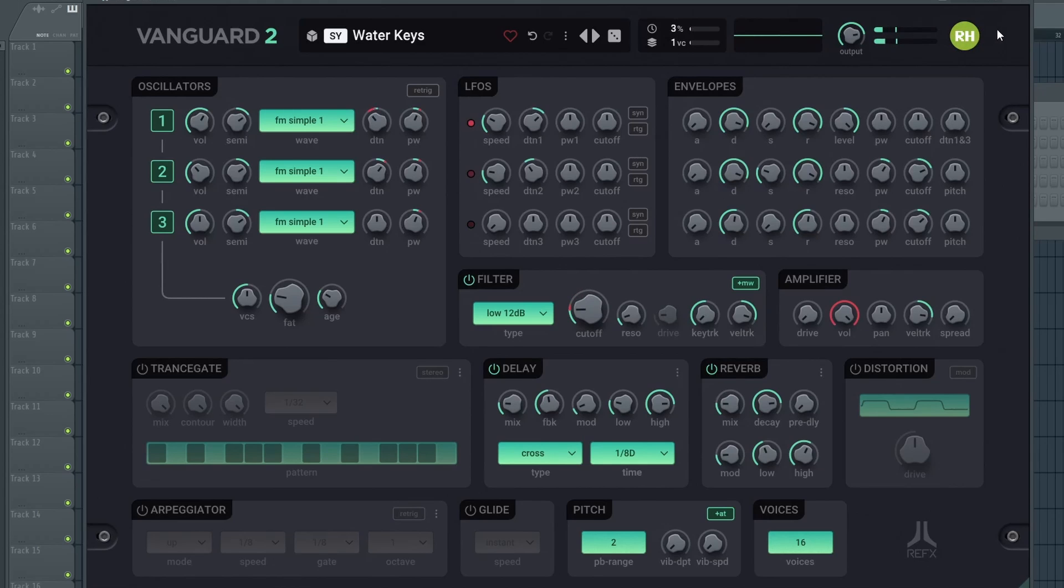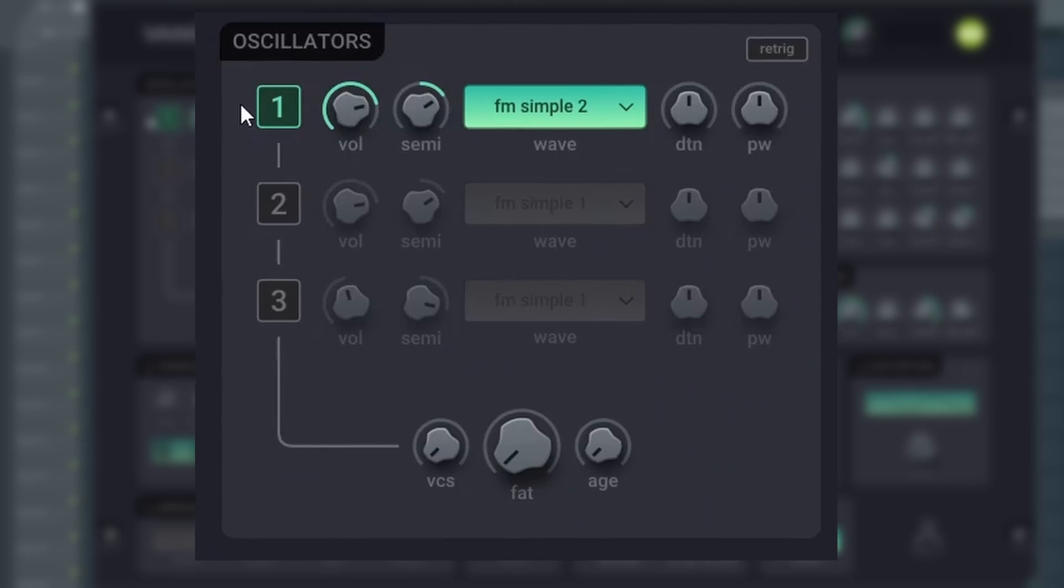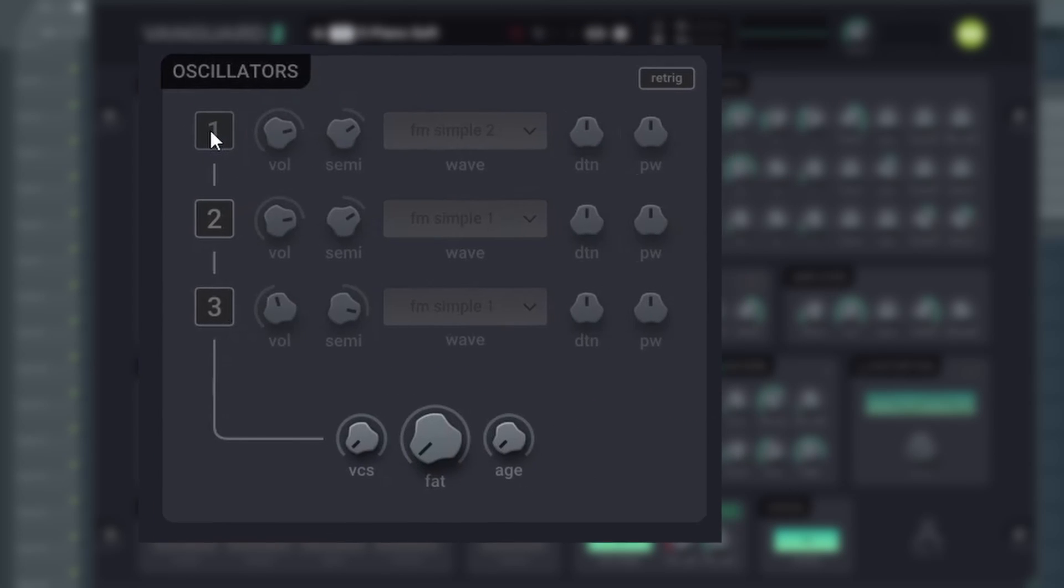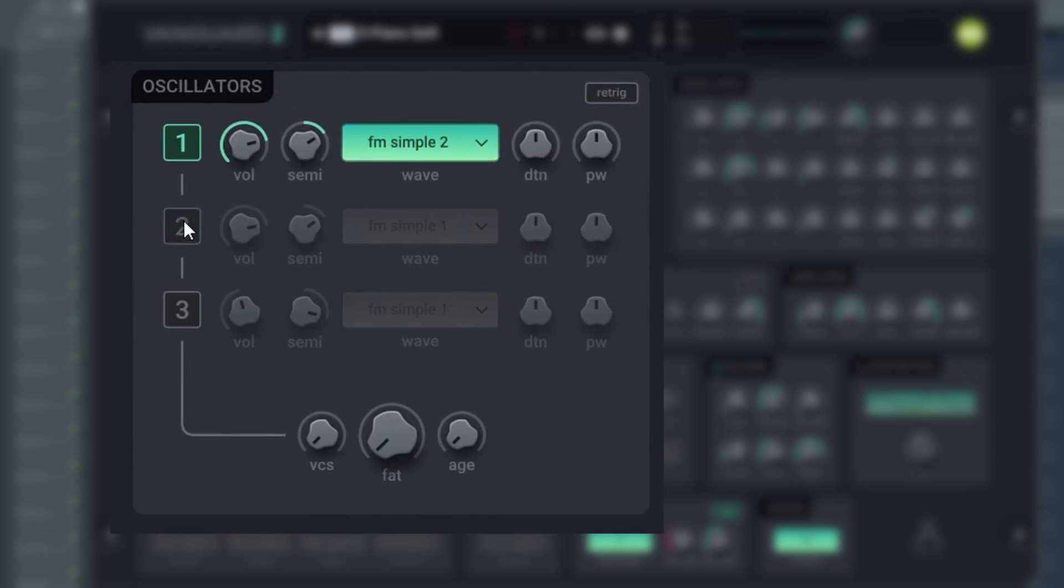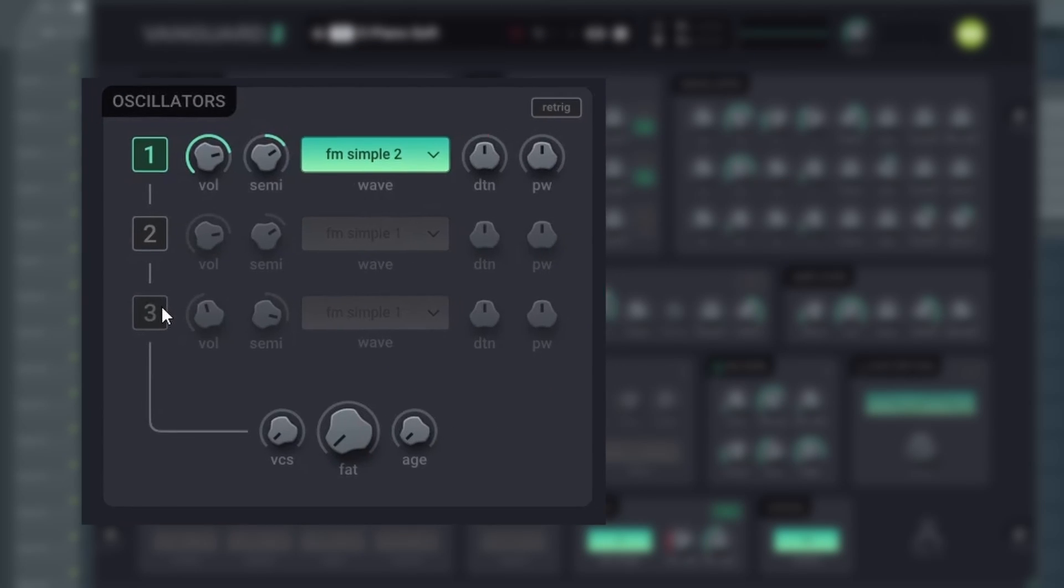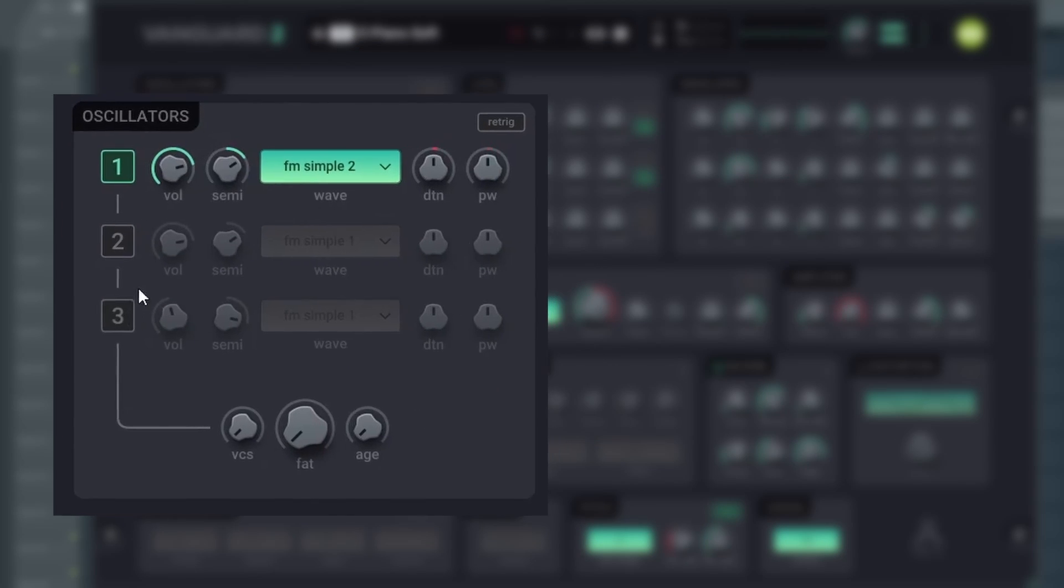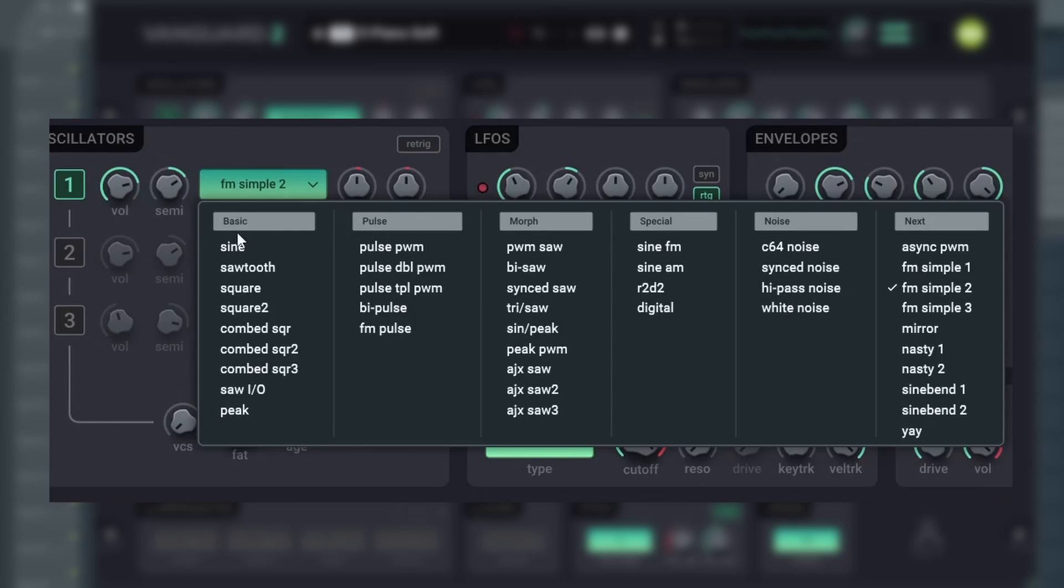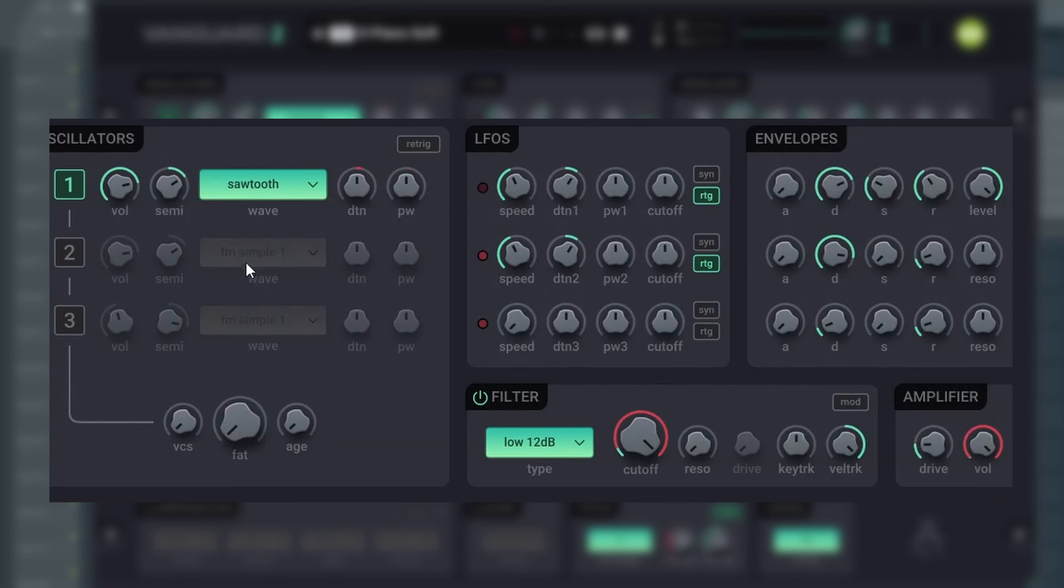Next, we have the oscillators. Vanguard has three oscillators per voice, each with 41 available waveforms.